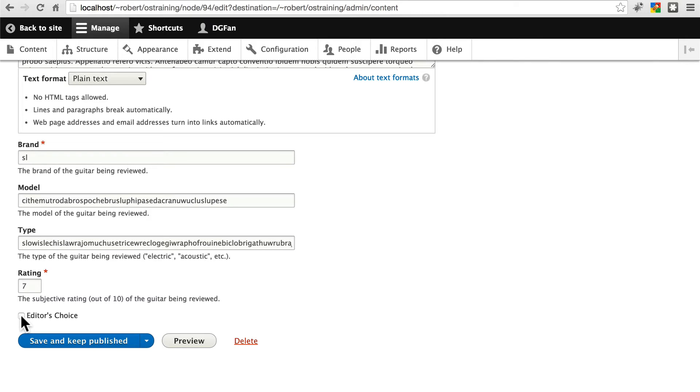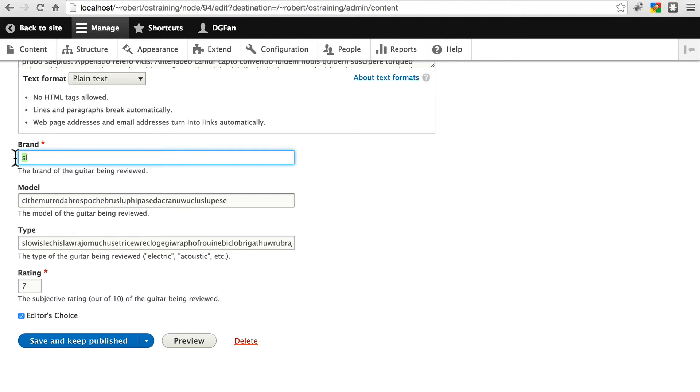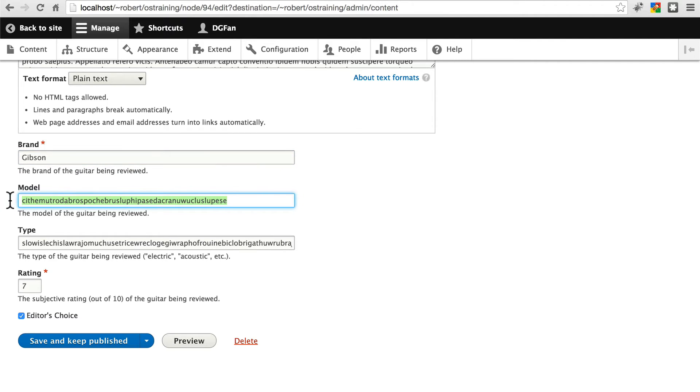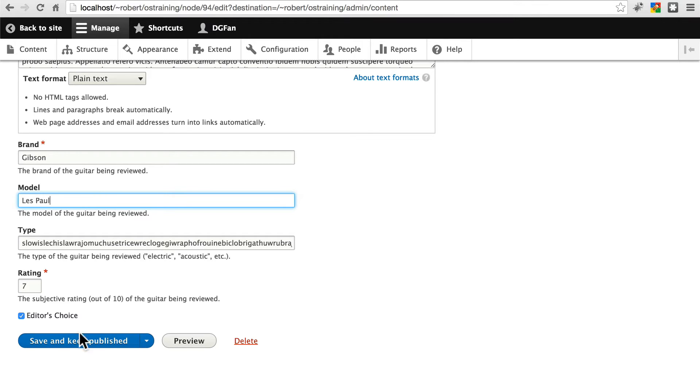Let's go ahead and mark this one and say, yes, this is an editor's choice. Before you save it though, let's give this one an identifiable brand. Let's say Gibson. And for the model, let's make this something actually readable. We'll go with the famous Les Paul. Save that.